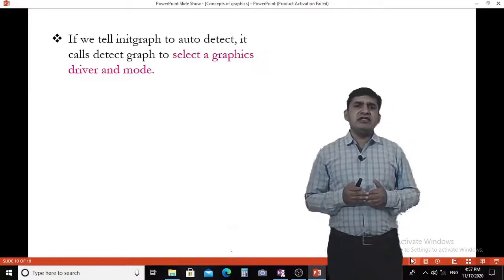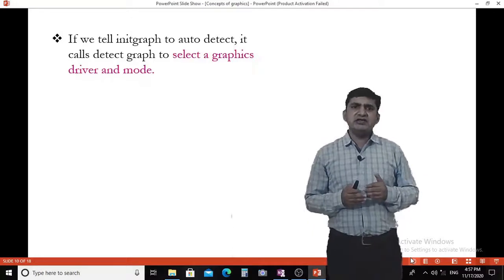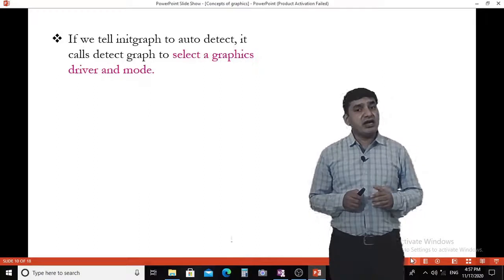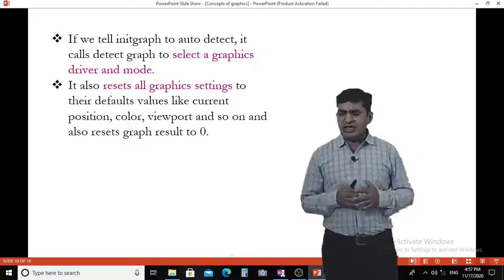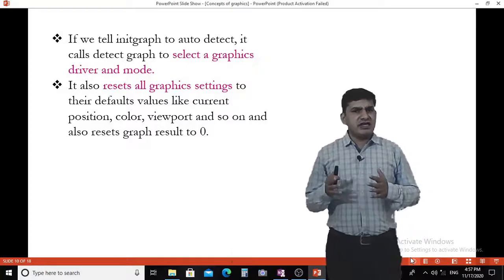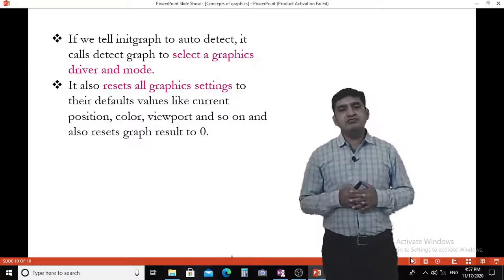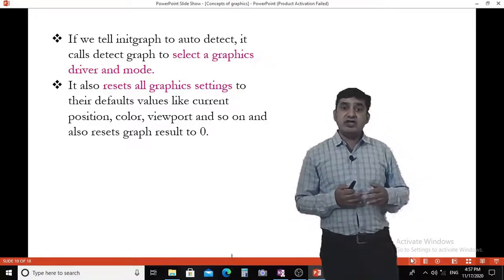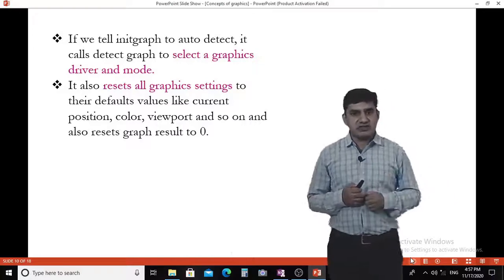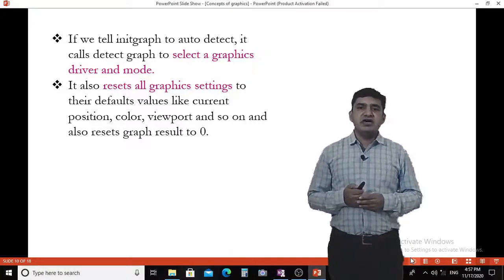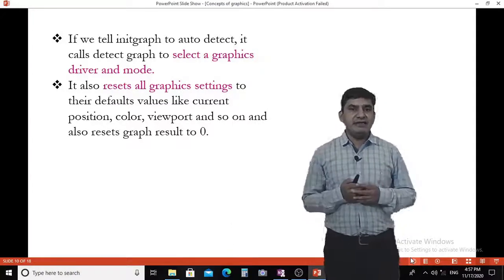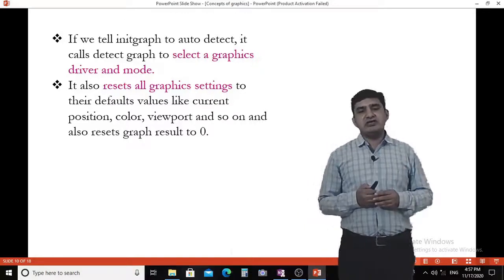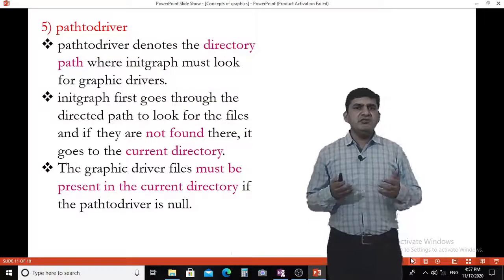If we tell initgraph to auto-detect, it calls detectgraph to select the graphics driver and mode. It also resets all graphics settings to their default values like current position, colors, viewpoints, and so on, and resets the graphics result to 0.